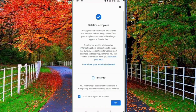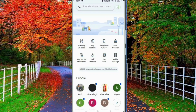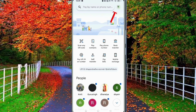Hi friends, in this video I will show you how to clear transaction history on Google Pay. First of all, open the Google Pay application on your device. On the top right corner of the Google Pay application, you will see a profile icon — tap on it. Now tap on Settings.